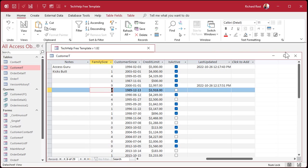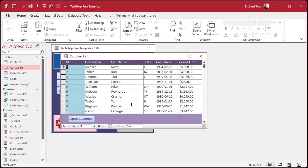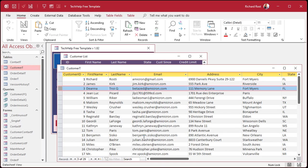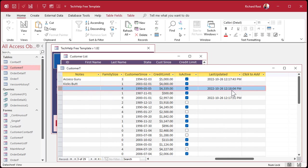If you go into a form, like customer list, let's change Deanna Troy to Deanna Troy Q. Okay. Go back to the customer table. Find Deanna. There she is right there. And look. It updated there.